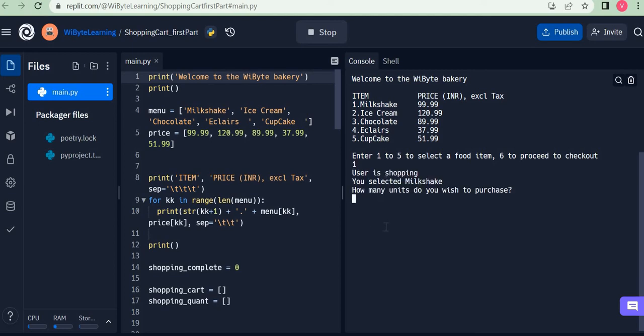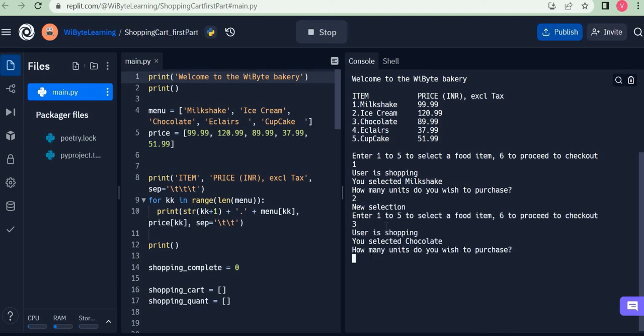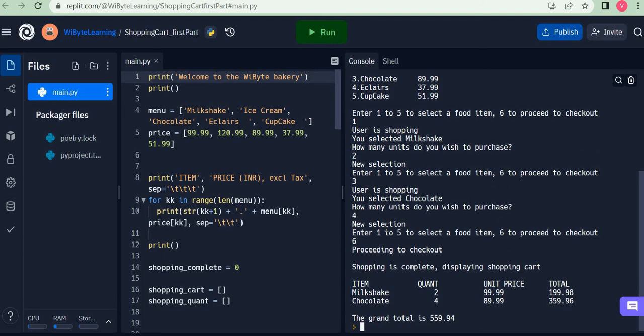I must tell how many units I want to purchase, so I say, for example, two units. Next, I say I want to purchase chocolate, and this time I want to purchase four units. Say the user were to stop here—then we get a bill. We get a very simple shopping cart displayed, and the bill is 559 rupees.